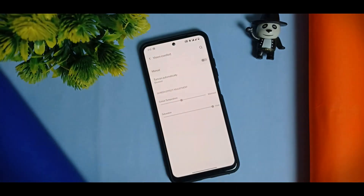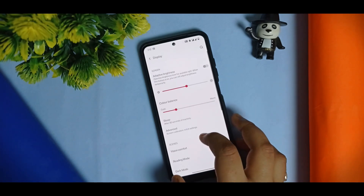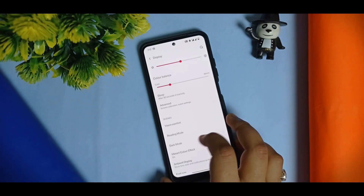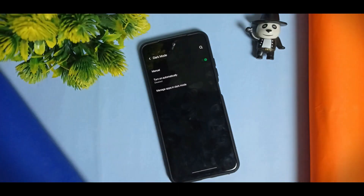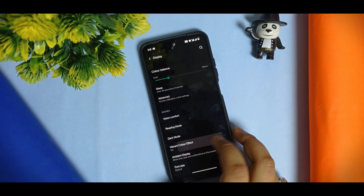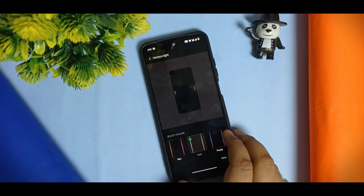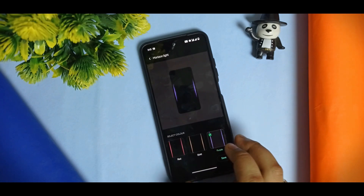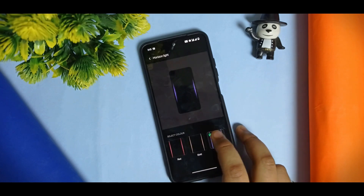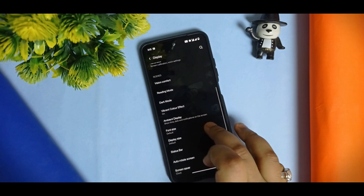Vision Comfort can be enabled or disabled — it's basically renamed as Reading Mode here. Color temperature can be adjusted, and Dark Mode is available as well. Vibrant color effect is there, and Ambient Display works — I have selected it, though it works sometimes and not all the time. Font size settings are also available here.